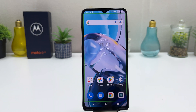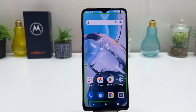Hello and welcome back to my tutorial. In this tutorial I'm going to share with you how to turn off TalkBack in your Motorola Moto E22. So let's take a look at how to do that.